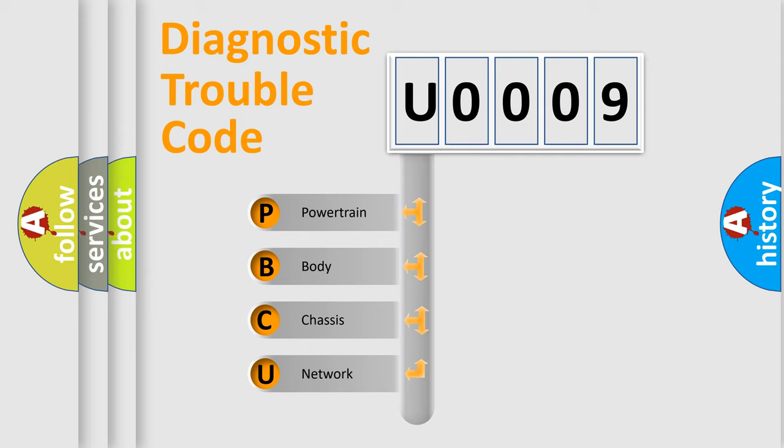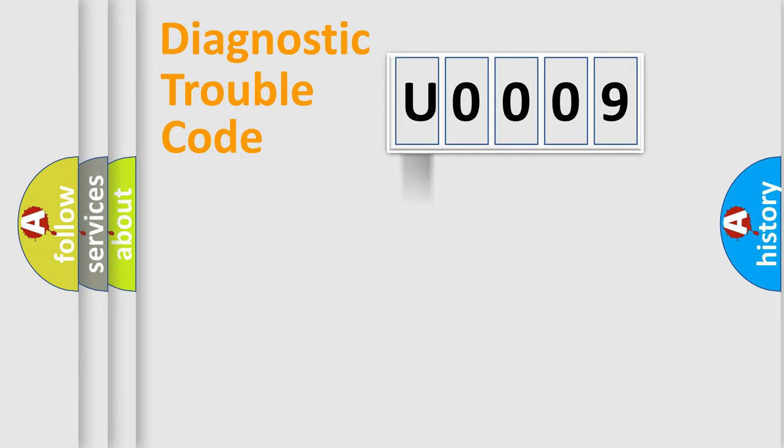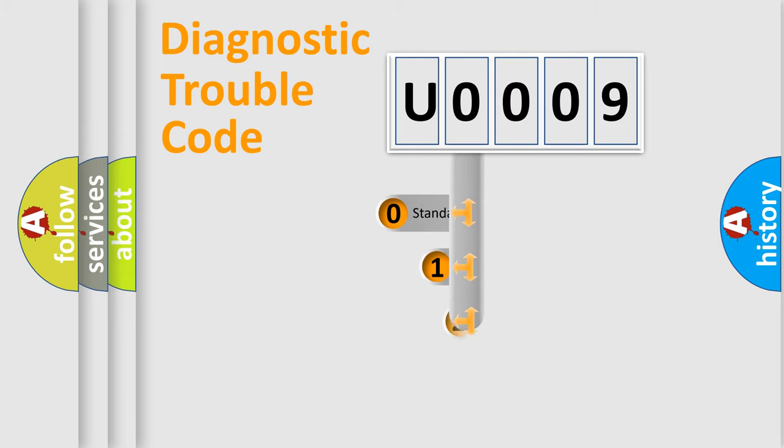We divide the electric system of automobile into four basic units: Powertrain, Body, Chassis, and Network. This distribution is defined in the first character code.